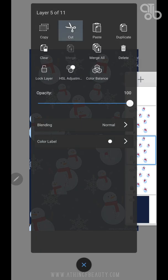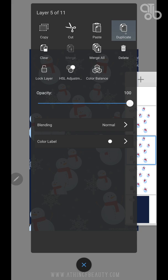The same is to cut and paste as well. This will duplicate a layer.